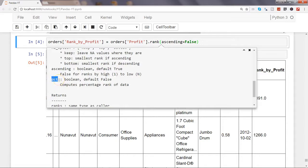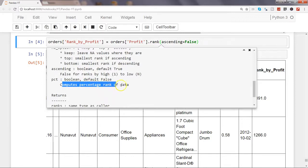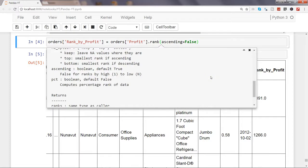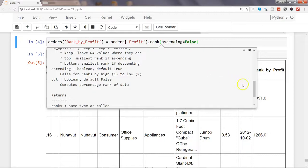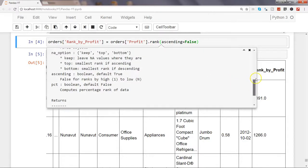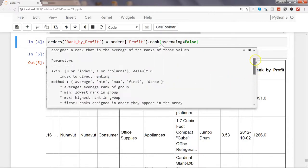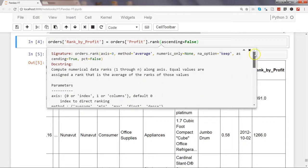The final parameter that we have is pct, the percentage, and it simply computes percentage rank of data. Basically wherever the highest data value is, the highest profit will get the highest percentage and then the lower one for the subsequent values. So that's about the rank method.